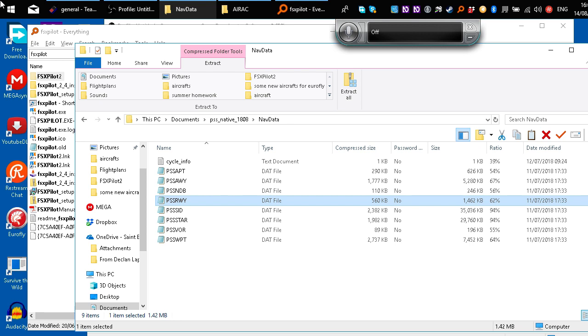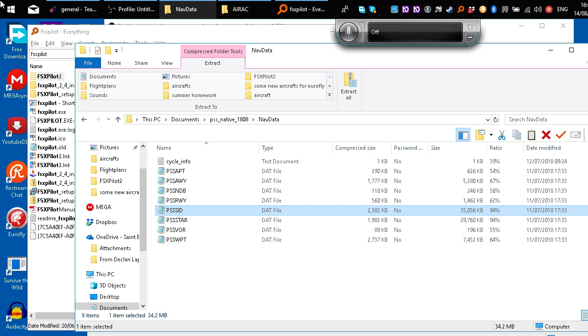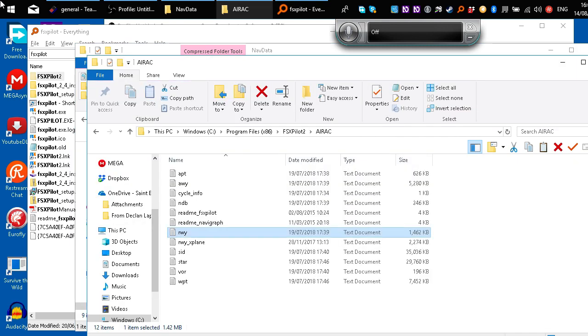Same with for example, that one, PSS SID. You want to remove PSS, you want to call it just SID. You want it to be no caps, and as a text document. And then you just copy all of your new text documents that you've renamed from Navigraph, copy them across into your AIRAC there, hit replace, and you should be good.